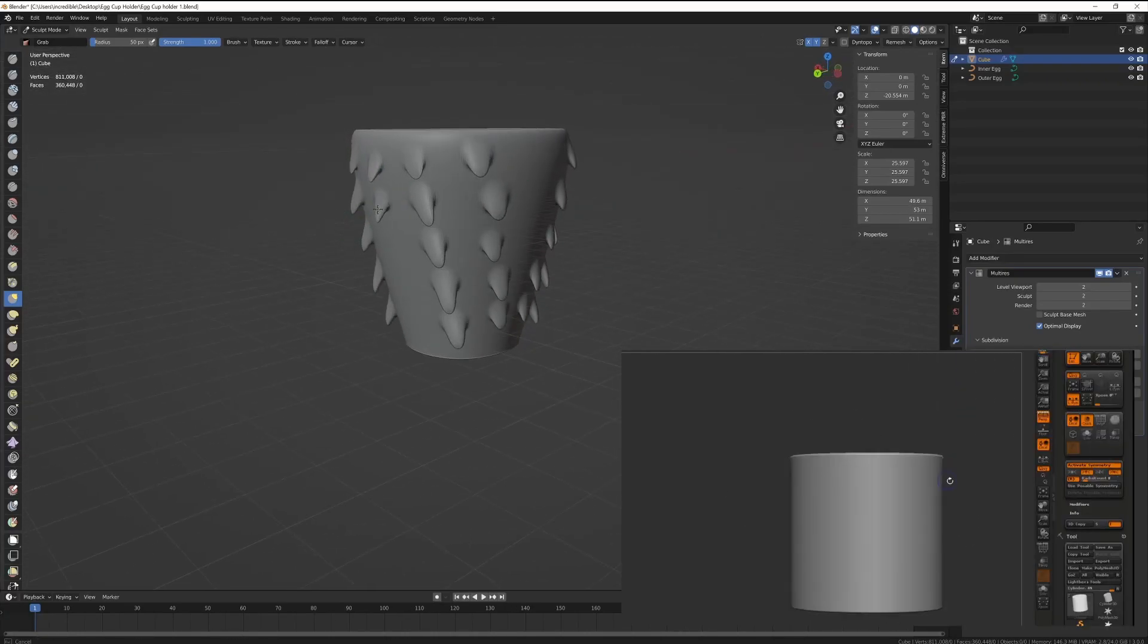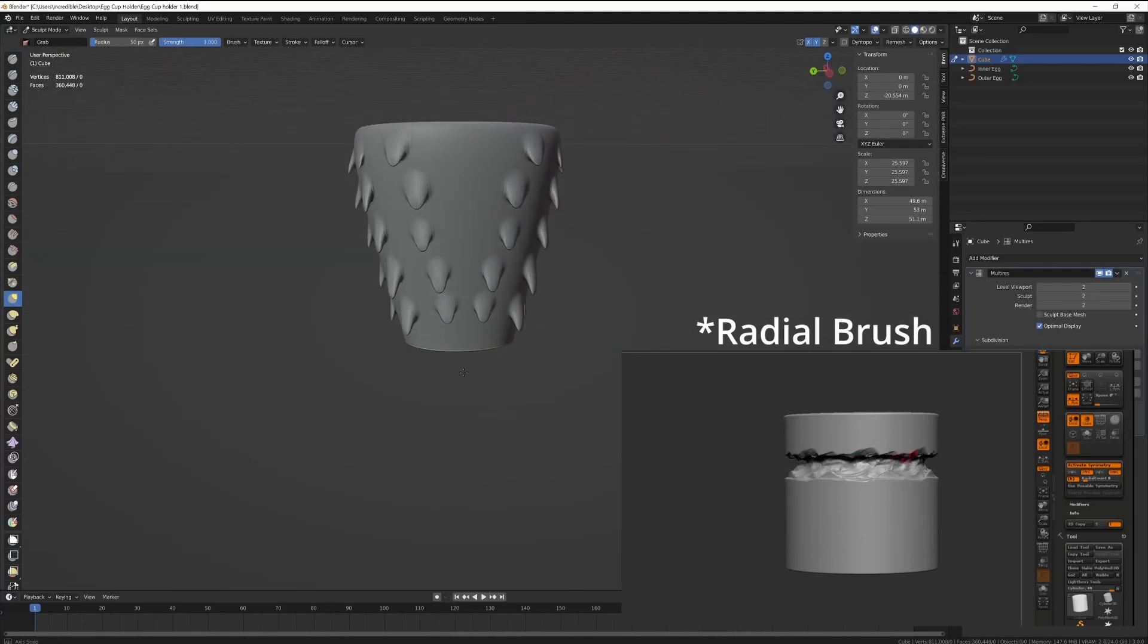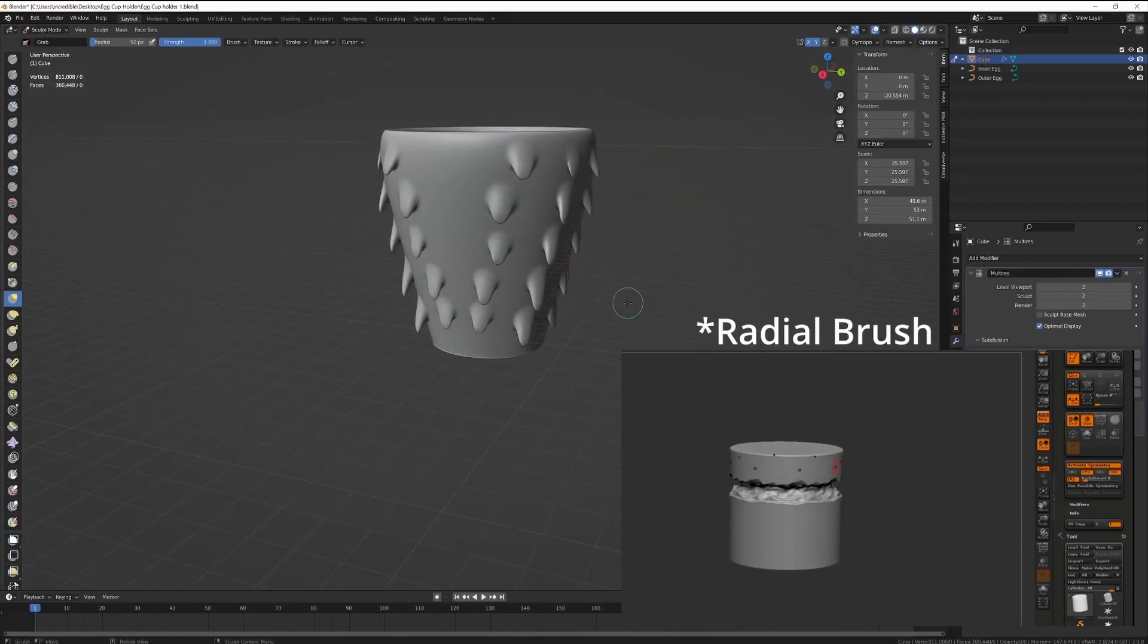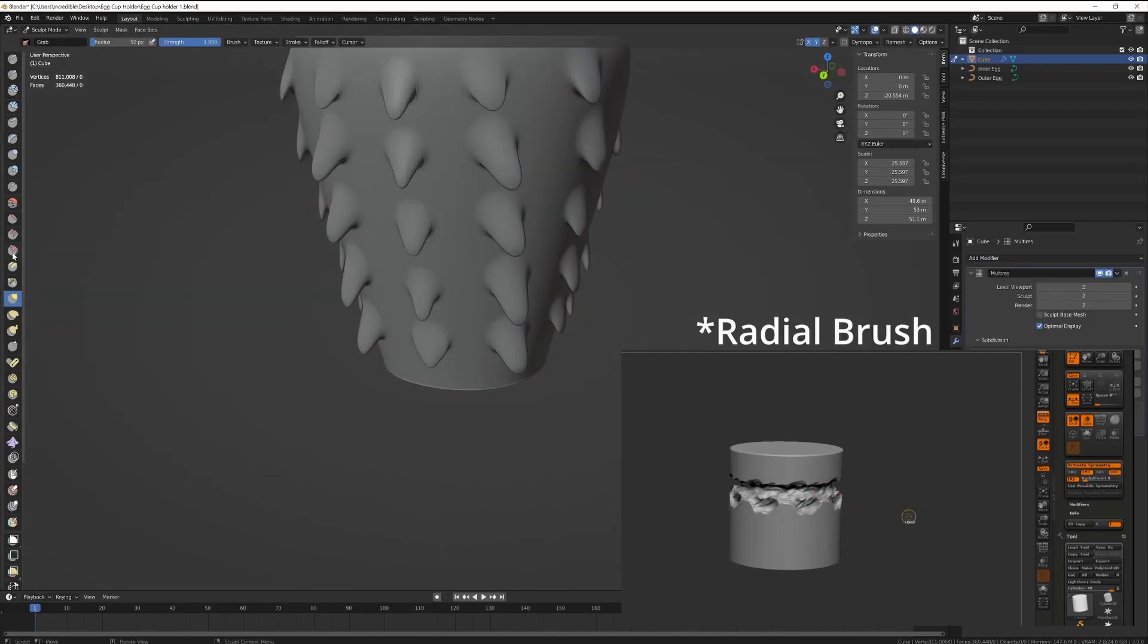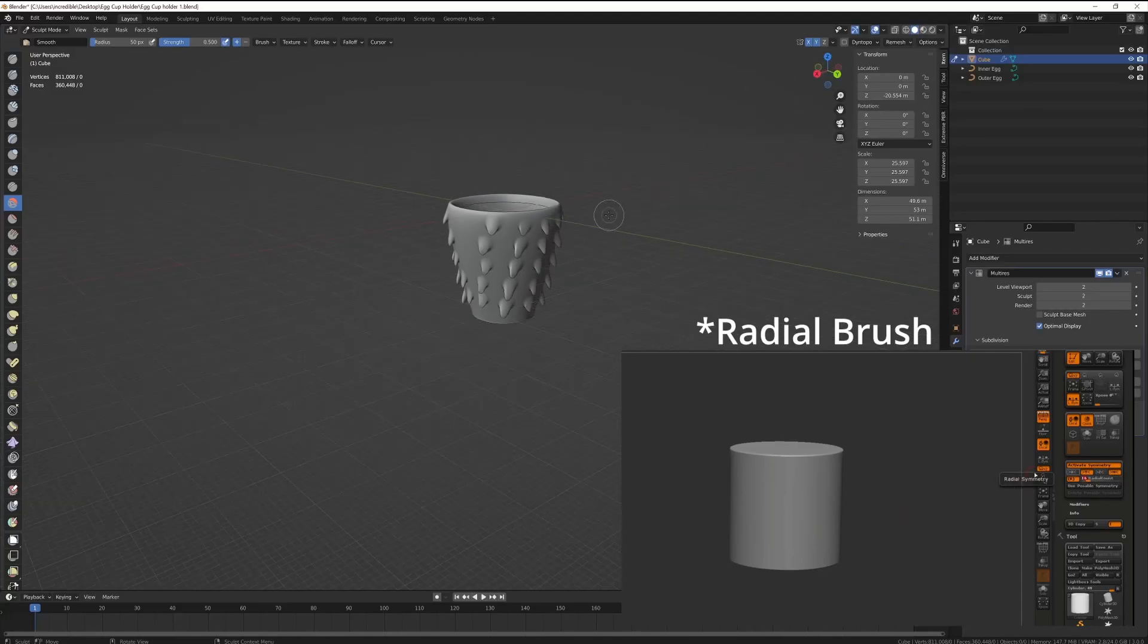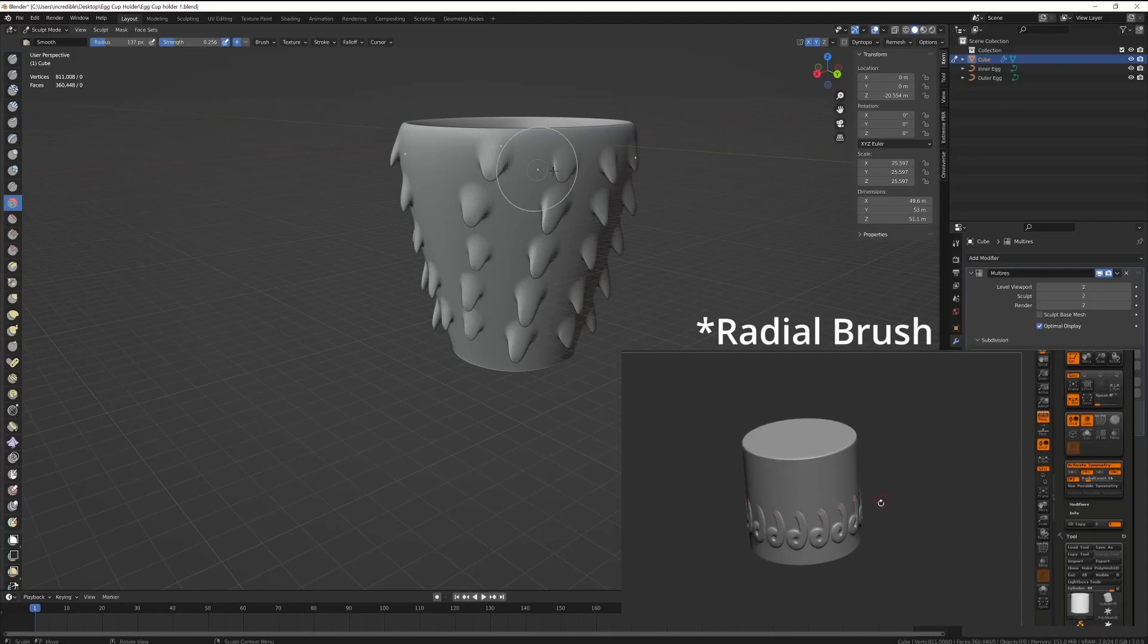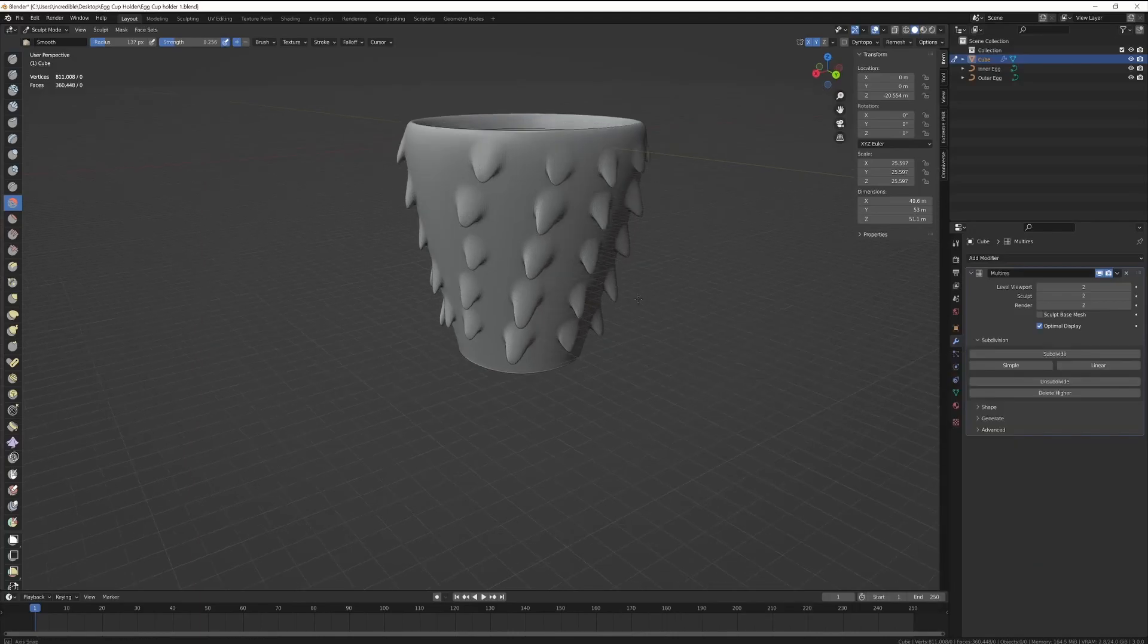So ZBrush has this really nice array sculpting feature, multi-res modifier. If anyone knows how to do that in Blender I'd love to know that because it's a pretty handy little tool. You can choose as many points around a particular axis that you want to draw sculpt strokes on and it's really nice. If anyone knows how to do it in Blender I would love to hear it, drop a comment and tell me how you do it.